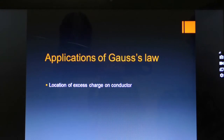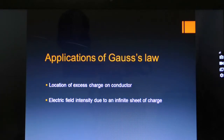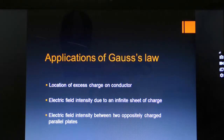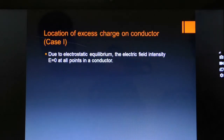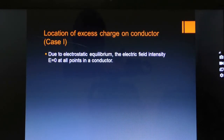The applications of Gauss's Law are: first, location of excess charge on conductor; second, electric field intensity due to an infinite sheet of charge; third, electric field intensity between two oppositely charged parallel plates. Now we come to the first application: location of excess charge on conductor.